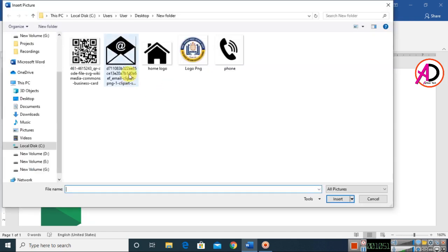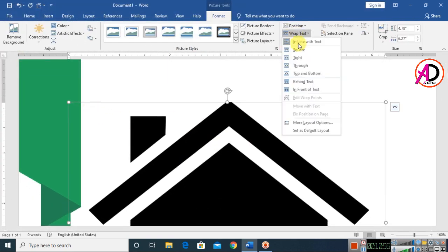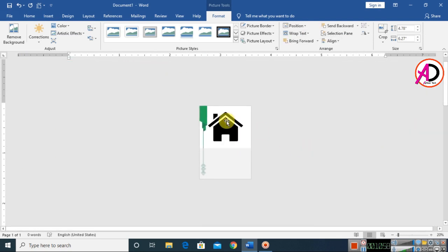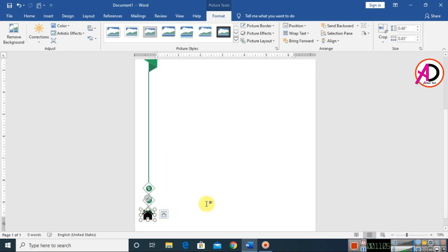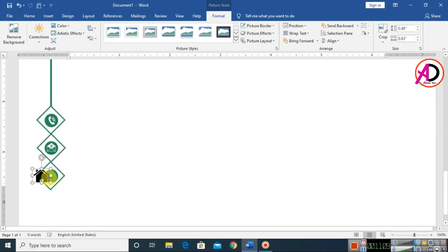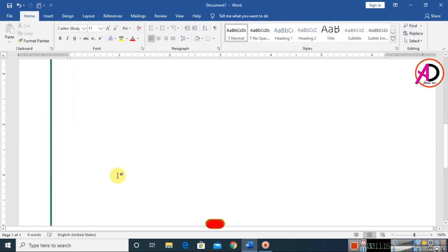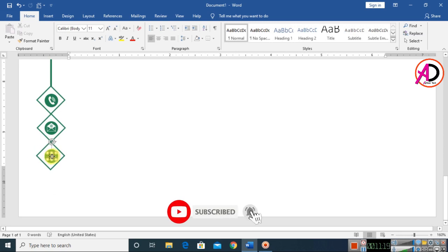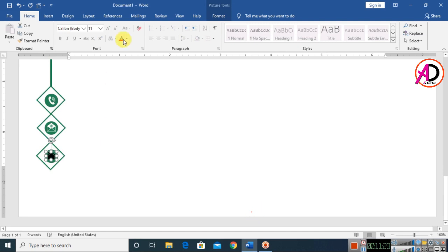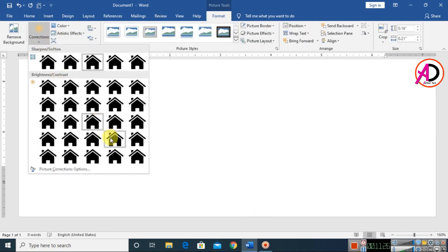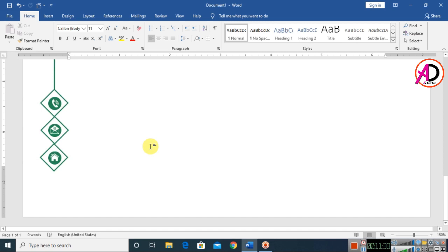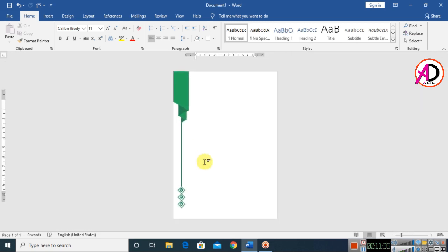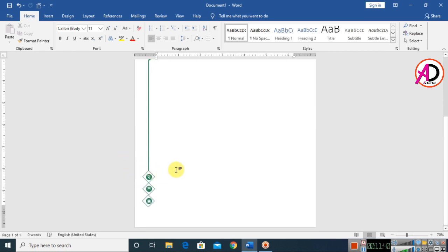Click Insert, choose another picture, set Wrap Text to In Front of Text, zoom out, and decrease the height. Drag and drop it. Increase the height as needed and drag into position. Go to Format, click Color, and choose the white color.